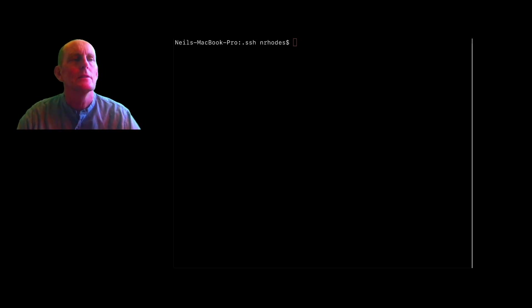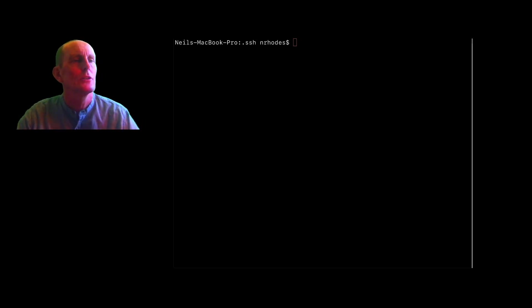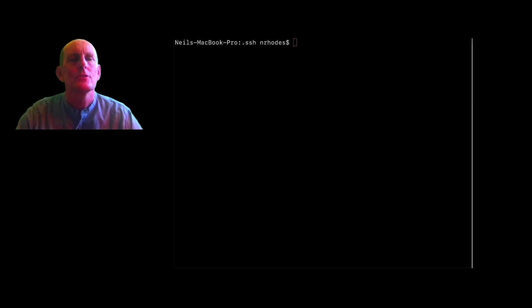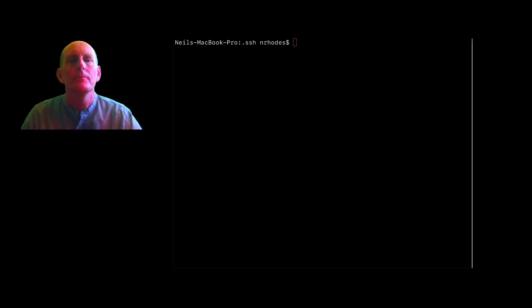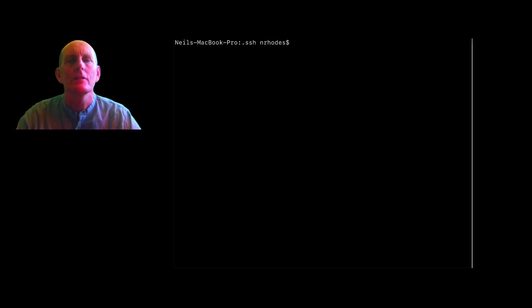Alright, so let's look at using SSH correctly. What we want to do is first, let's look at configuration.